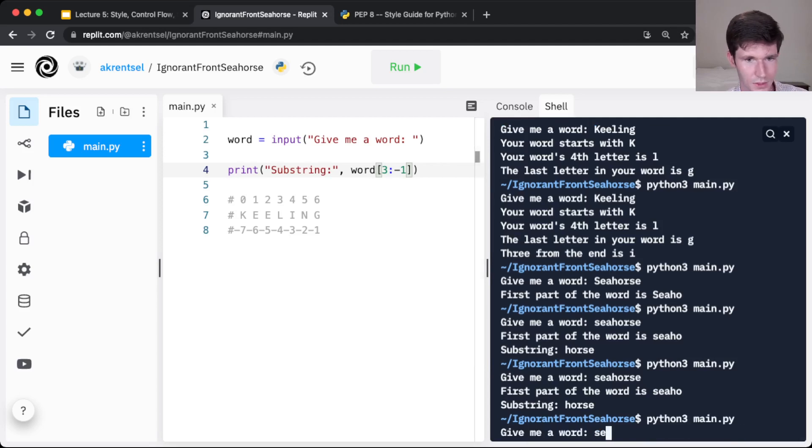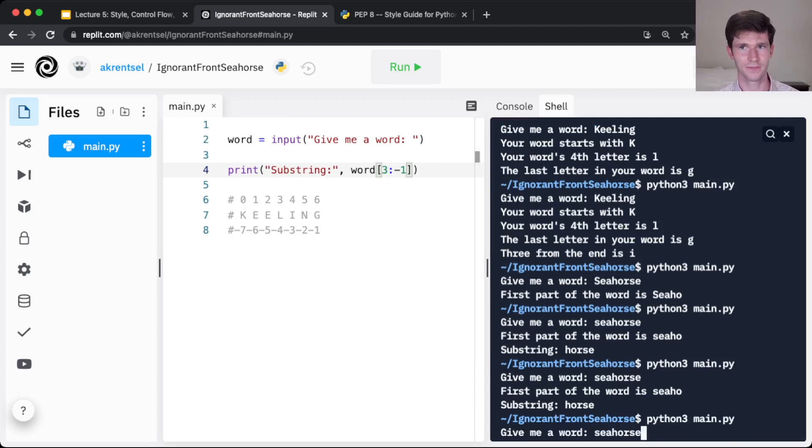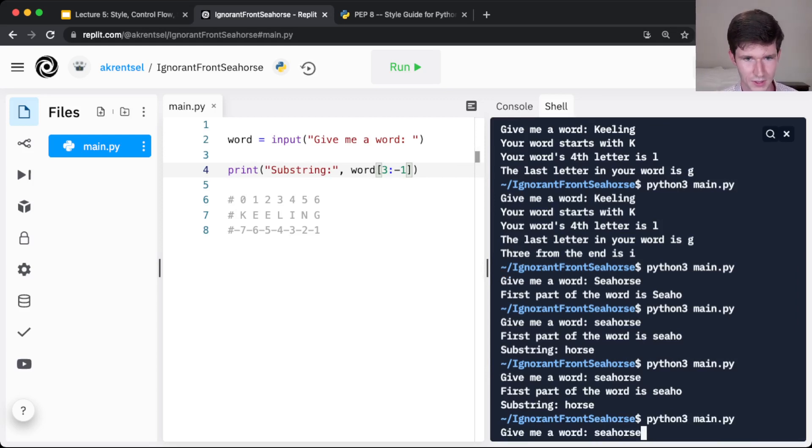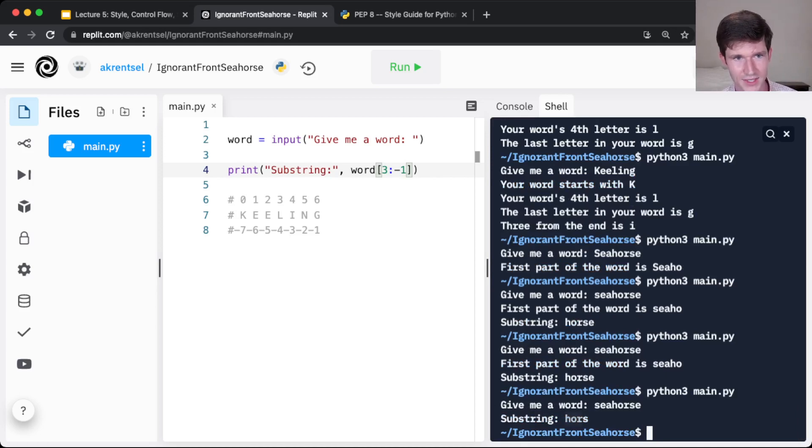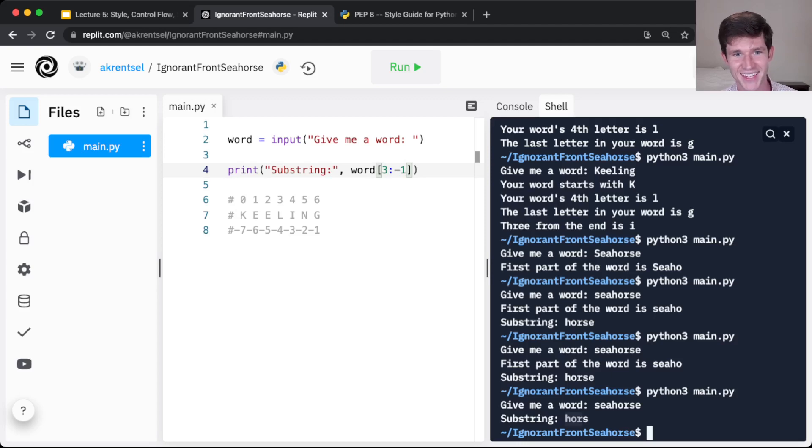So seahorse. What do you think this will do? Can you guess? Okay, I'll hit enter. Let's see.